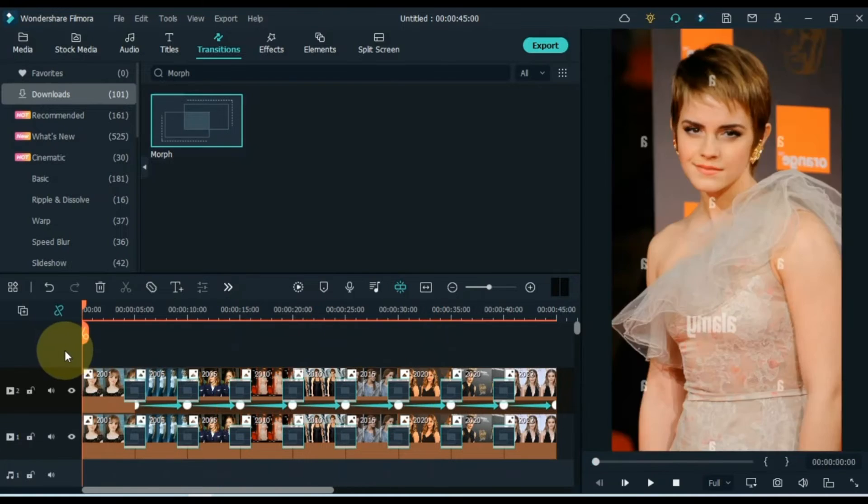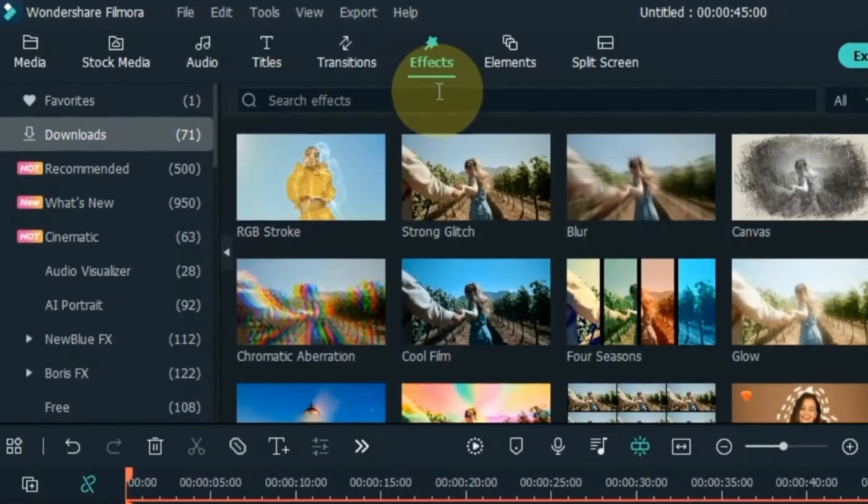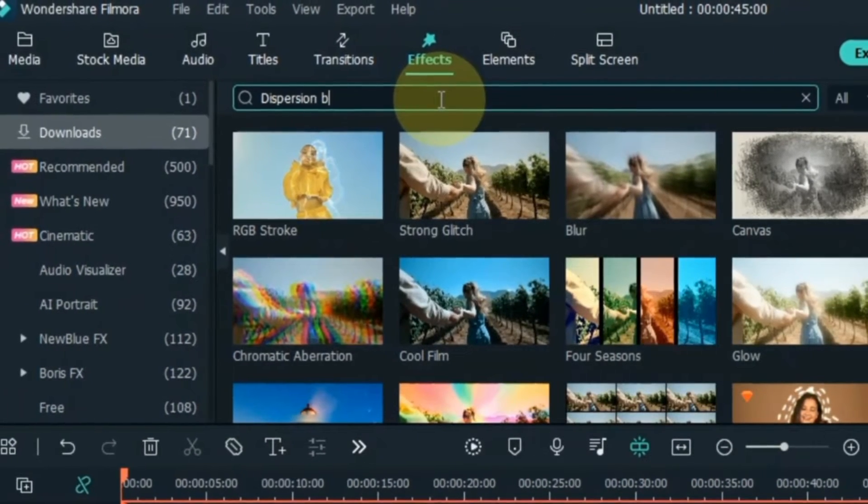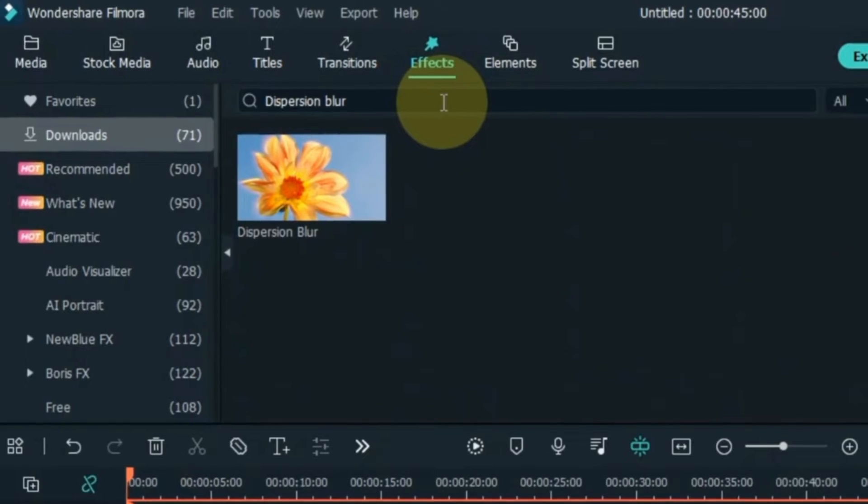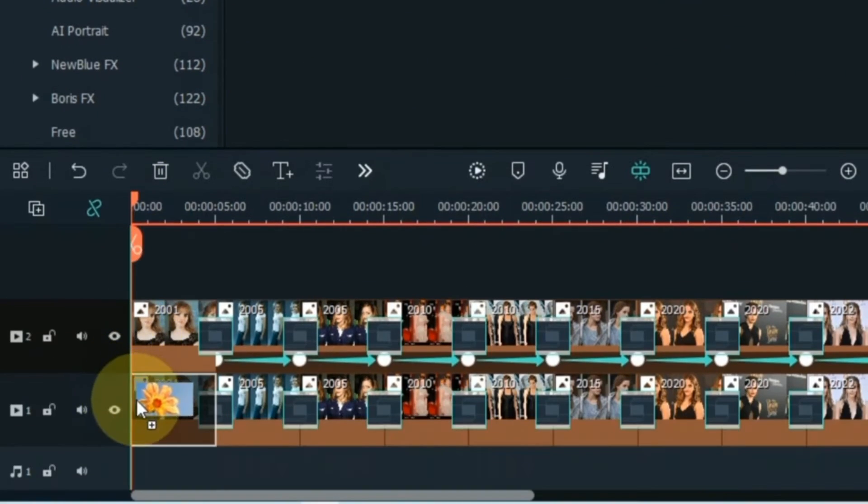Then go to Effects tab and click on it. Search for Dispersion Blur effect here. Drag and drop this effect onto the photos of the track below the timeline.